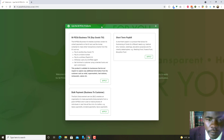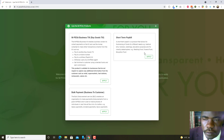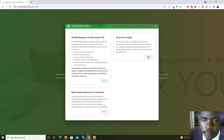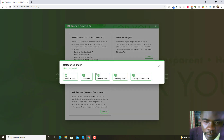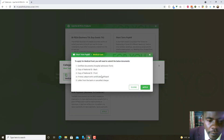When you click 'Apply Now,' a screen pops up where you have the M-Pesa Business Till — that is the Buy Goods Till — and then you have the short-term paybill table, which is for things like weddings, school fees, funding, medical fund, education, and funeral.